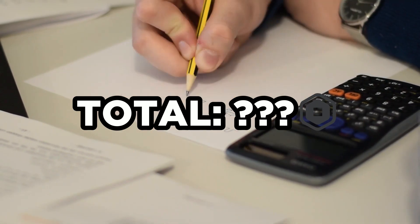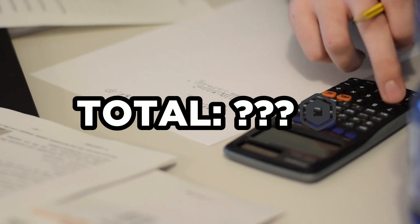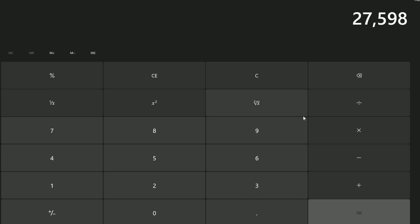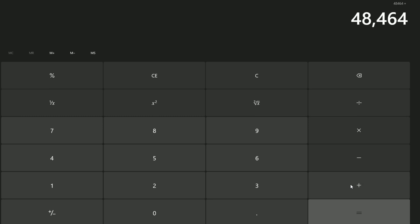After a year and a half of the game being out, now it is time to see how much we have made. Starting off with game passes, we had 27,598, added on with our 15,000 from dev products, as well as our 5,866 from premium, and then of course our 200 from shirts. This brings us to a total of 48,664, which is a big loss.